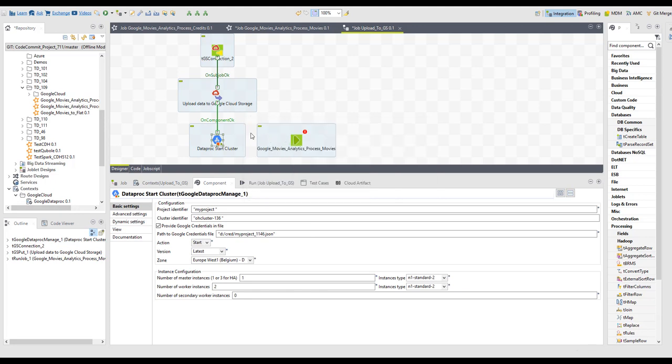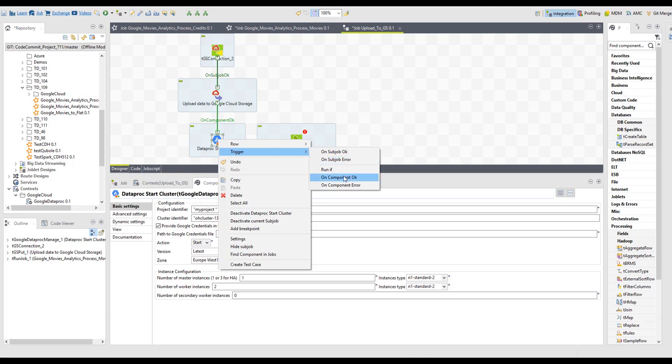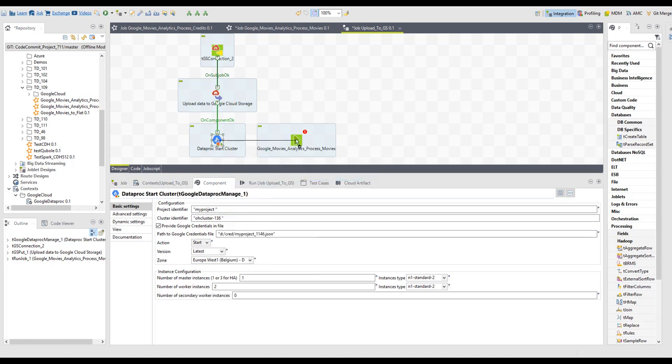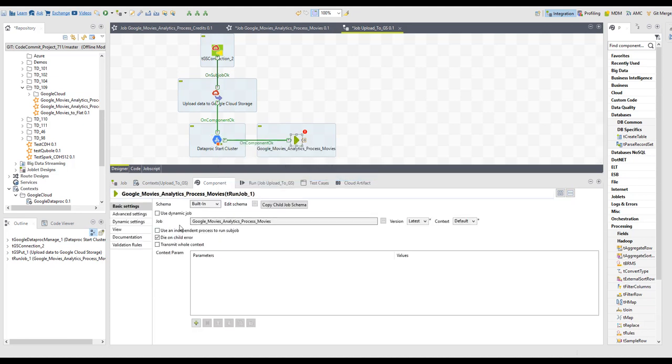We can drag and drop that Spark job that we've just created, and then once the cluster is already running we can start this job, and then we can even close the job.